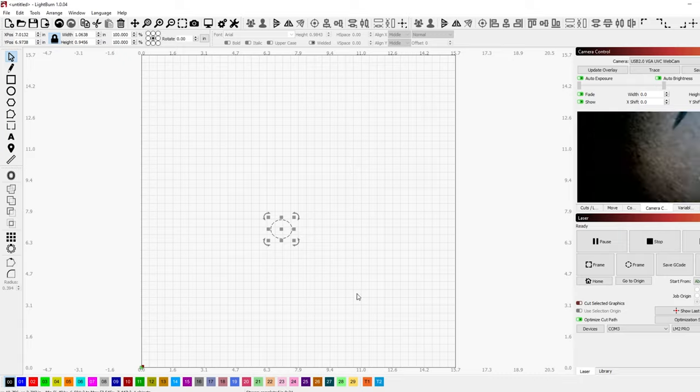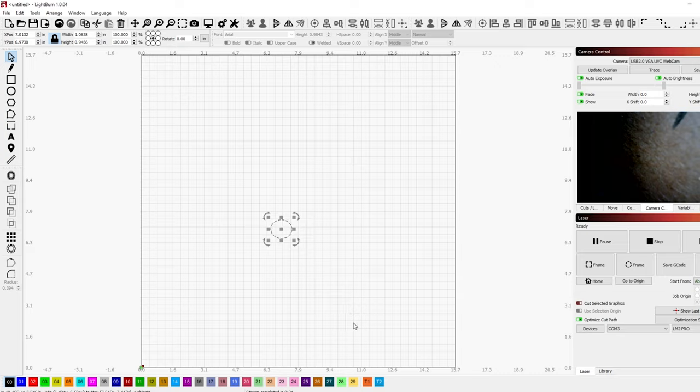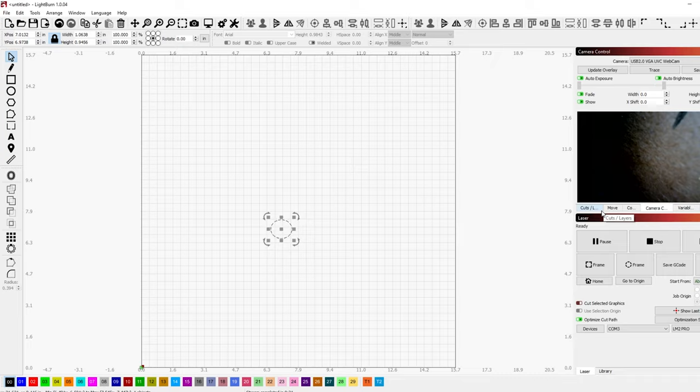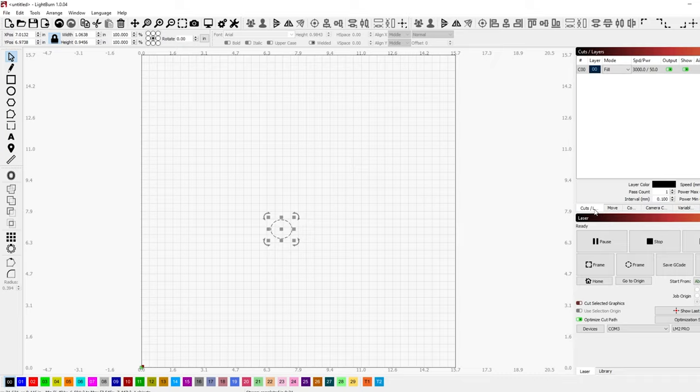So now I showed you how you can connect the camera straight into Lightburn and actually see what you're burning. Now you can do that with other webcams as well. You can set one up above and watch it right through Lightburn if you want to and that kind of thing.